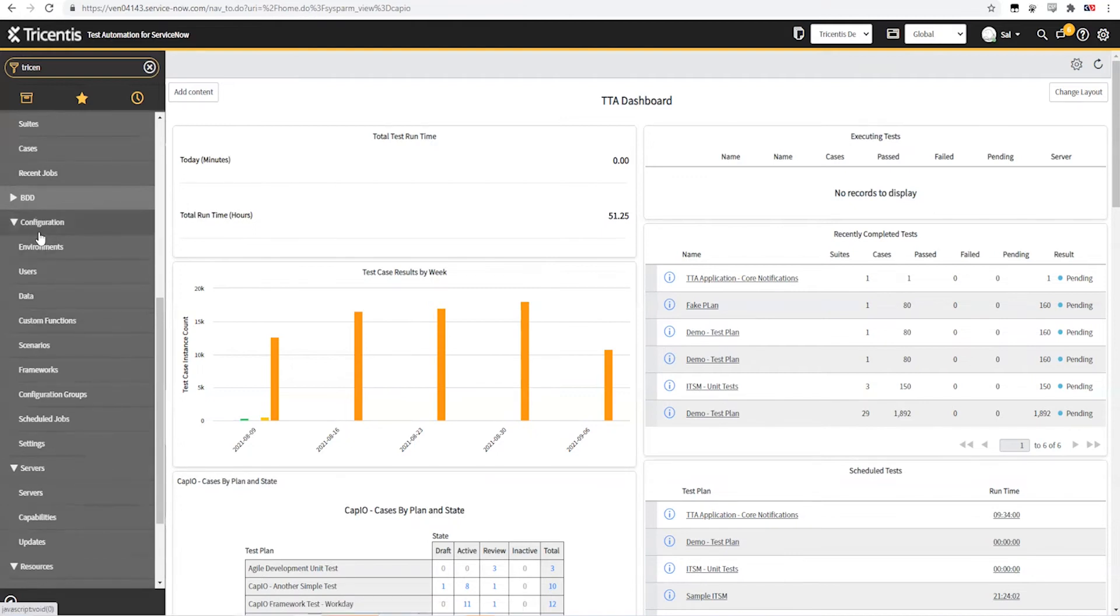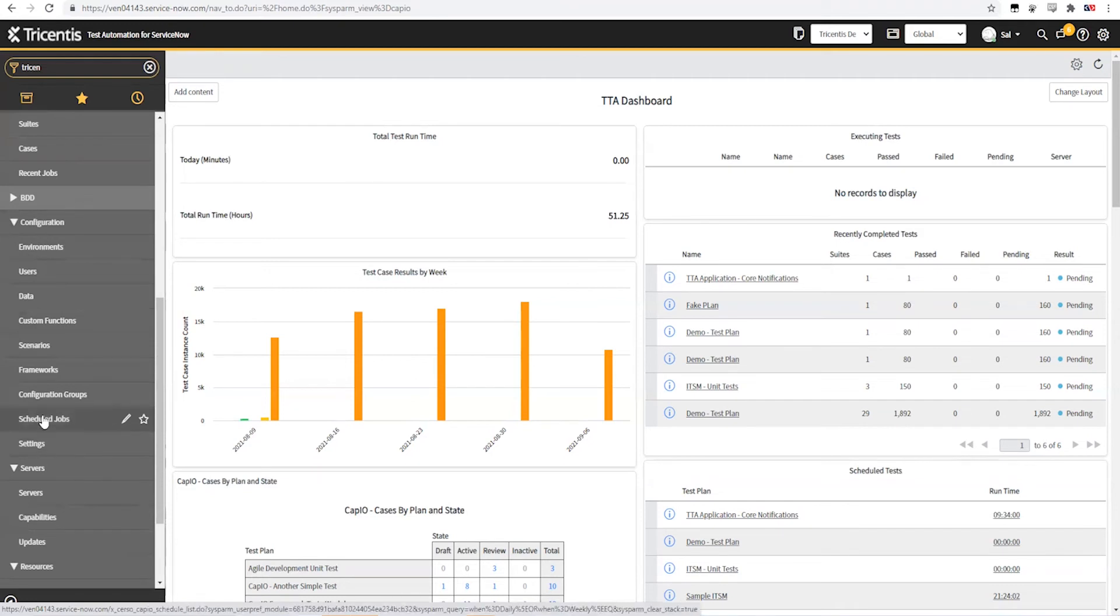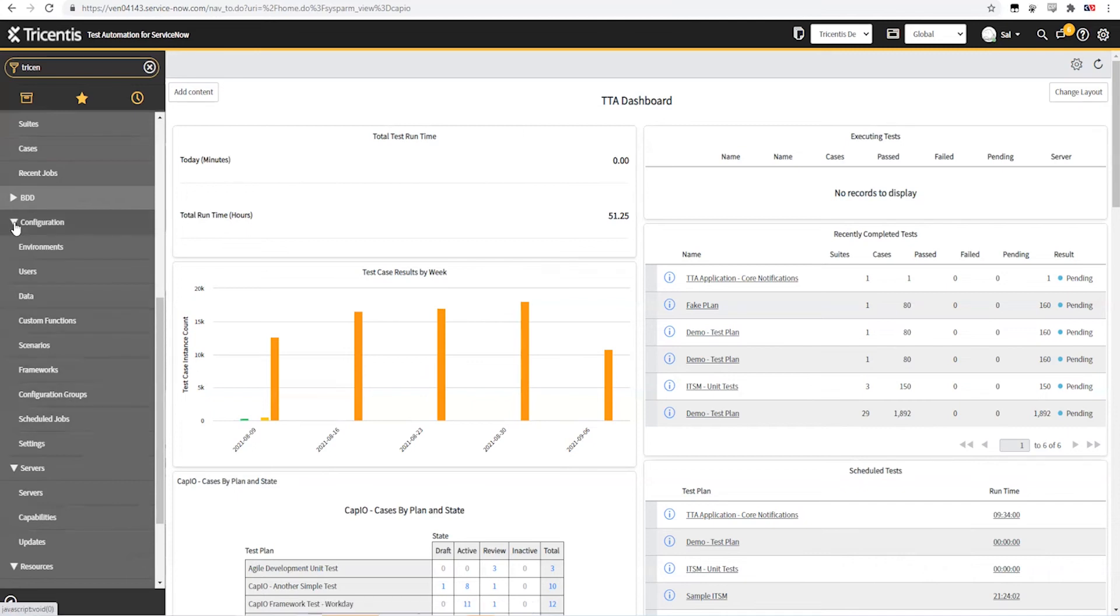The third section here is the configuration. So everything that we do in TTA, all of the data environments and users and everything are all stored as configuration, or at least we try to. This section contains all those tables there.